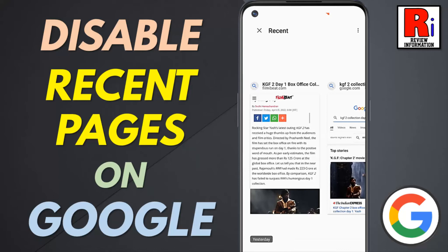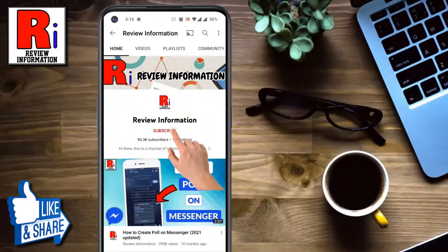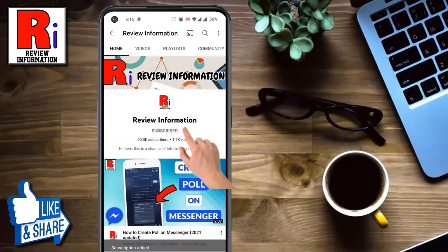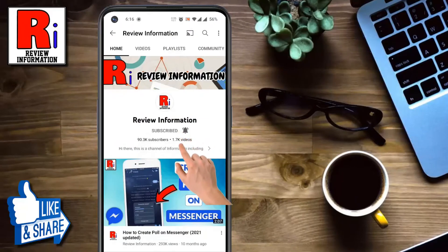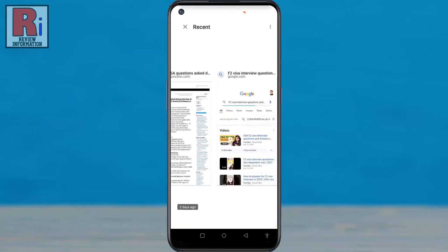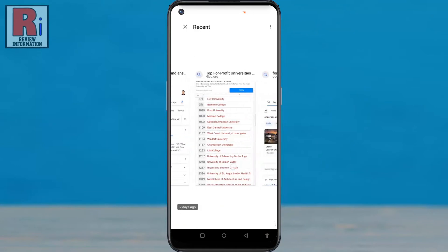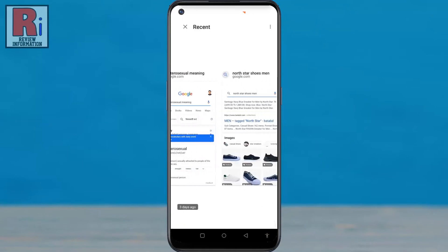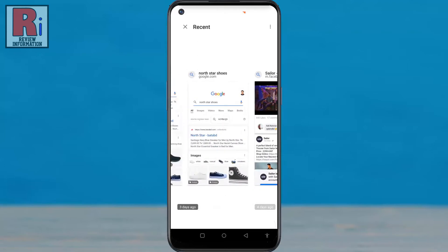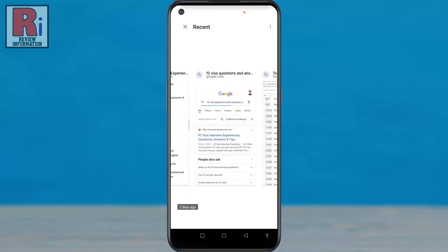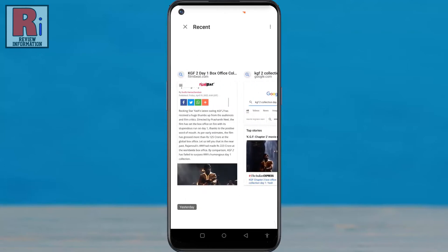Hello viewers and welcome to Review Information. In this video I will show you how to disable recent pages on Google App. Google App keeps track of the pages you have recently visited, so you can easily get back to them. But if you want to disable this feature, just follow the steps.